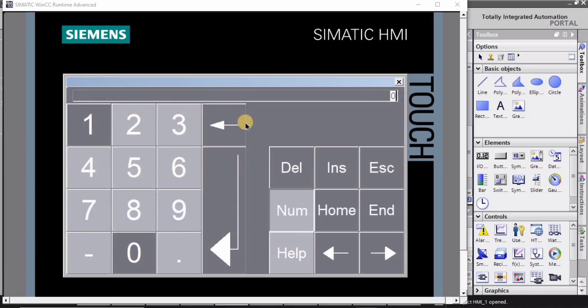Hey guys, and welcome back to Robocad. In this HMI tutorial I will explain you about the alarms and warnings and how to configure them.